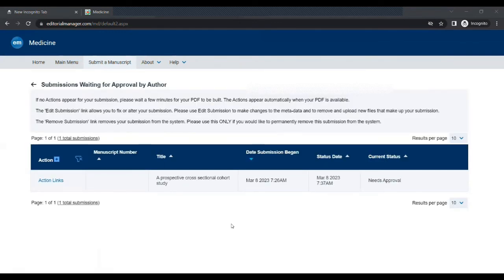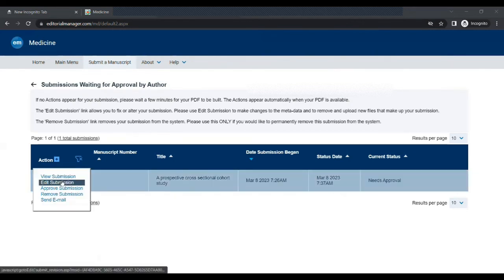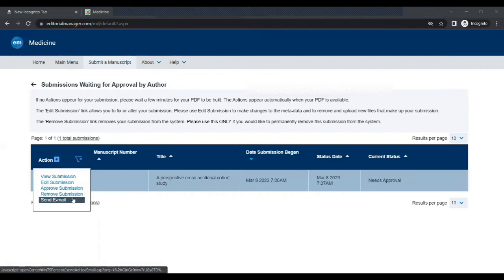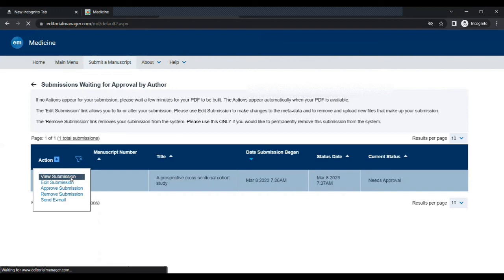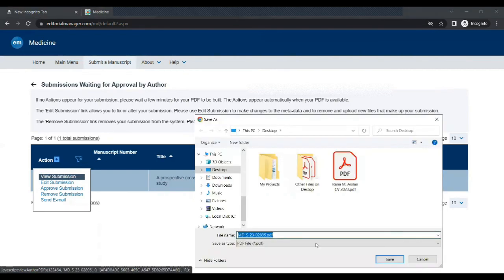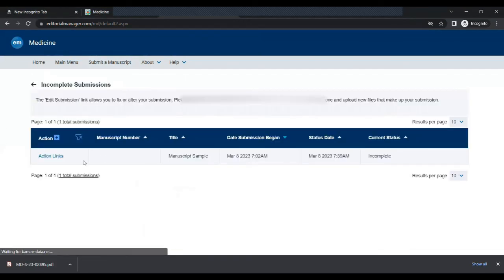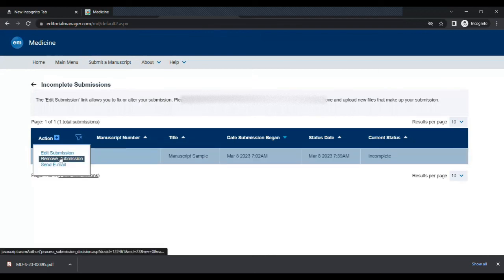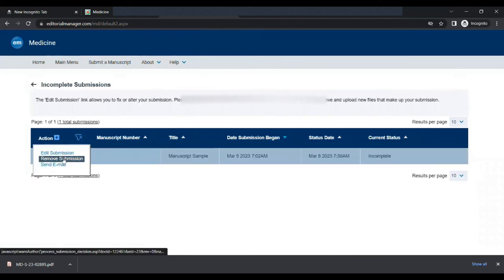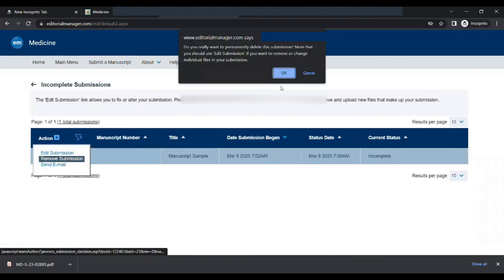After downloading the PDF read it carefully and make changes if there are. Go back to this site or editorial manager and click on action links and approve this submission. And they will let you know in few days, usually takes 6 to 10 days. And it can take more or less days according to their burden. So keep checking your mailbox regularly.